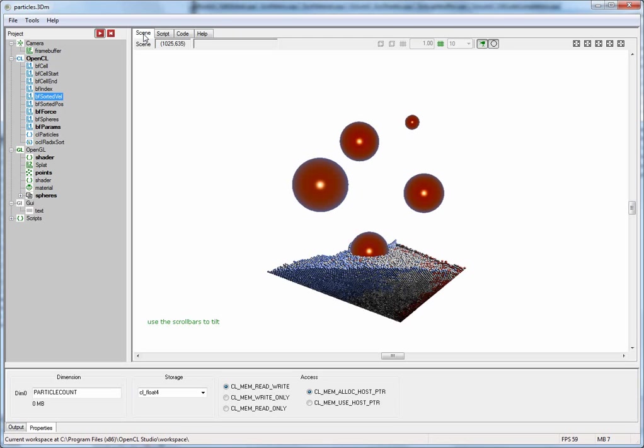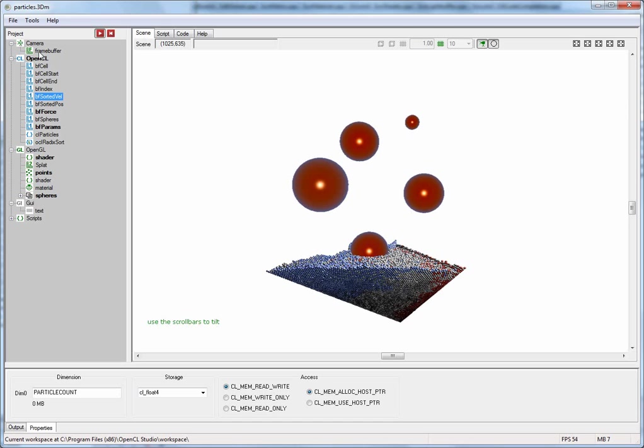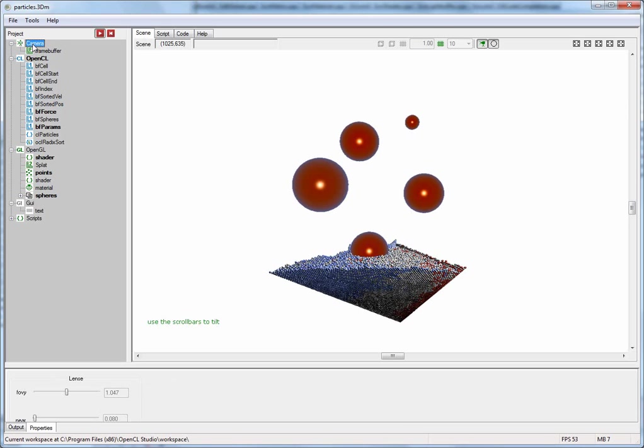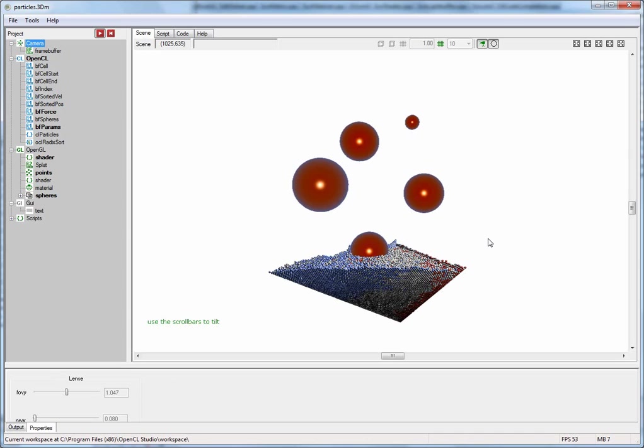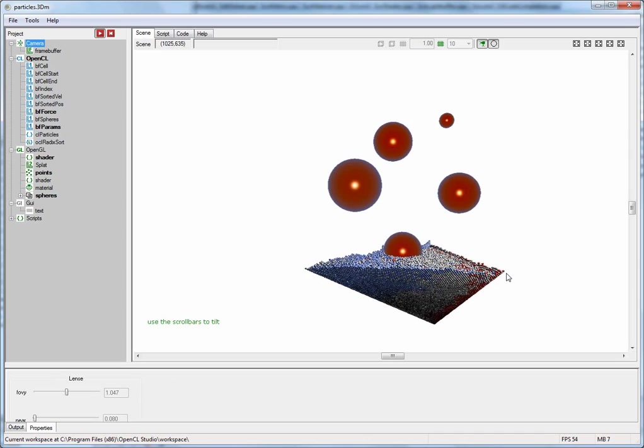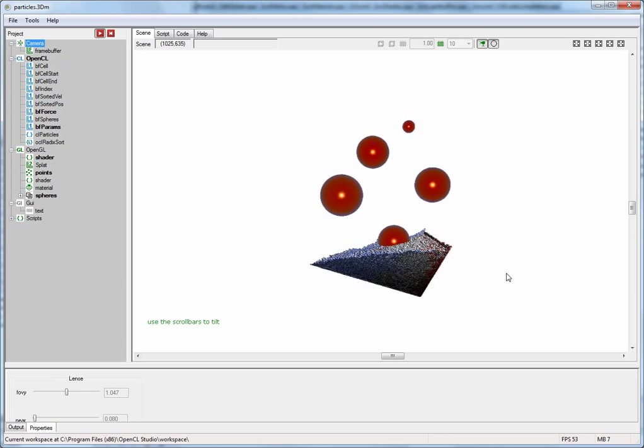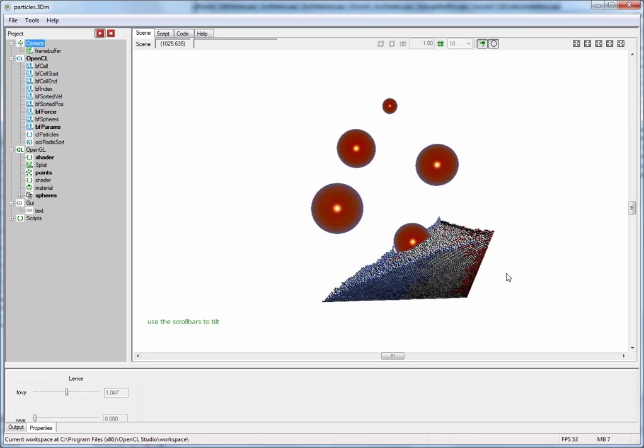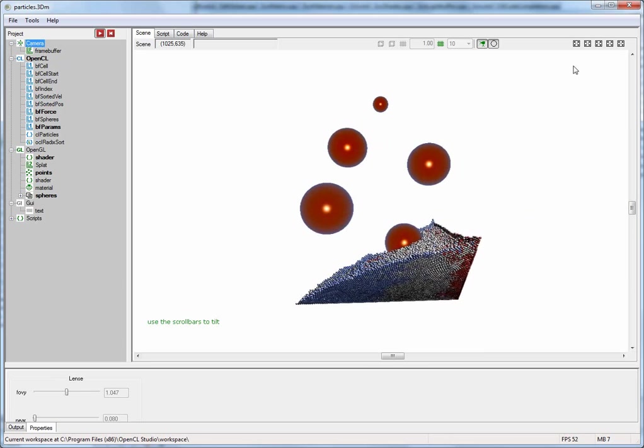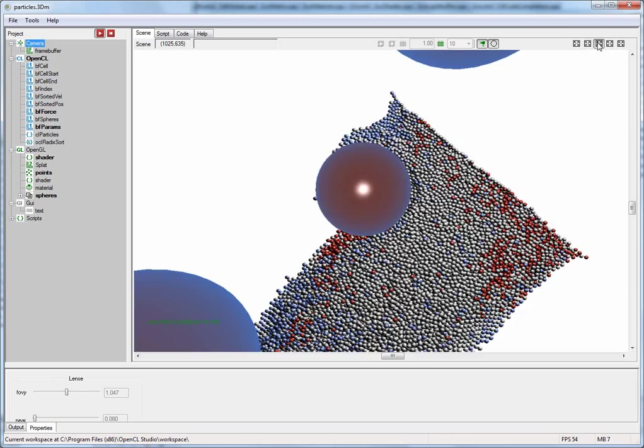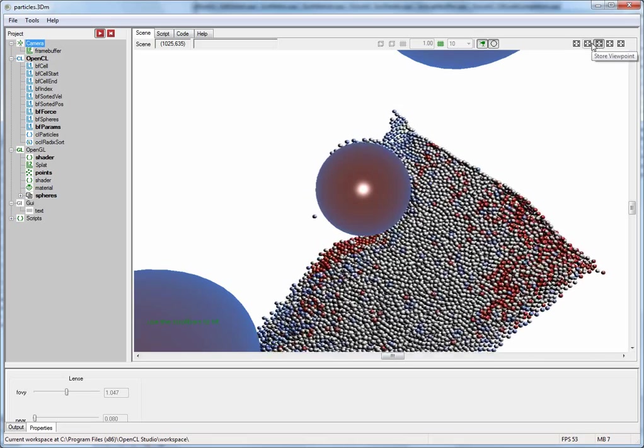I will now go through the tree view here and talk a little bit about each one of these nodes. On the top there is the camera and this is basically the camera you are looking through to see this 3D scene. You can change the camera position using the mouse and the keyboard or you can revisit previously defined viewpoints.